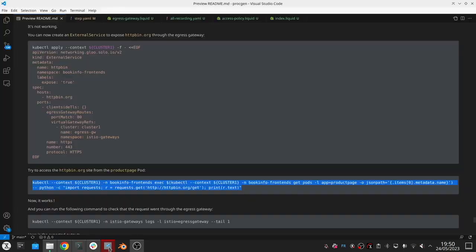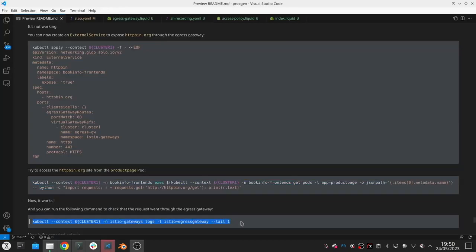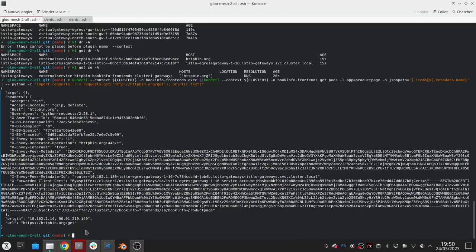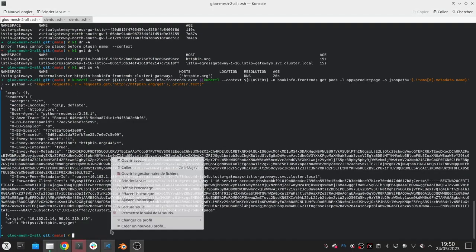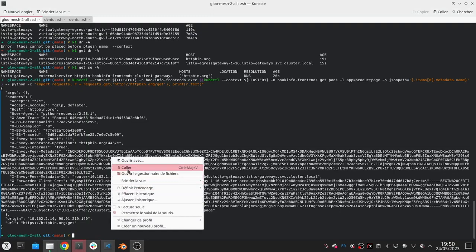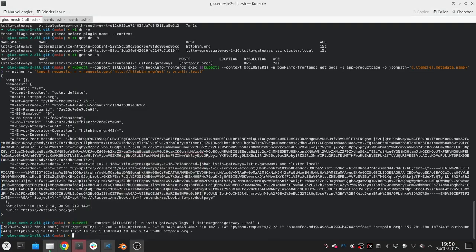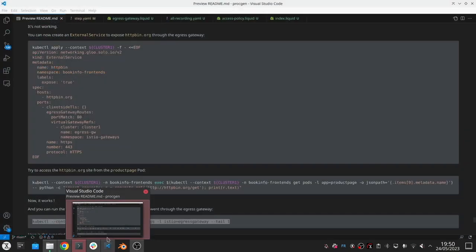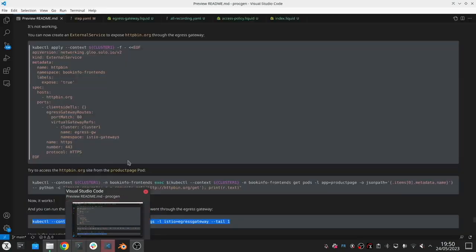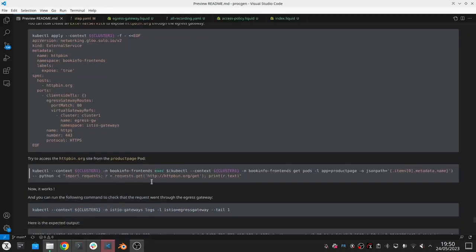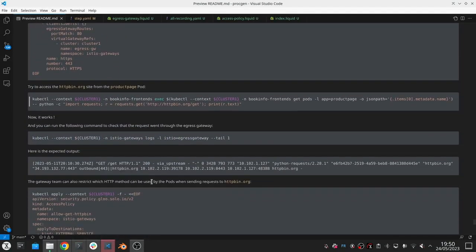I can check that here by looking at the logs. I can see that I can access the service correctly and I can check the logs of the egress gateway and everything is working perfectly.